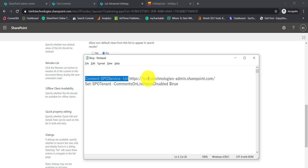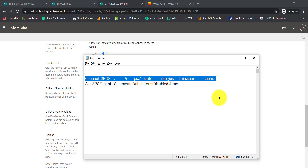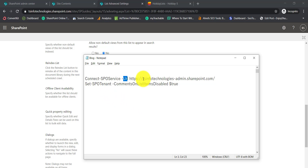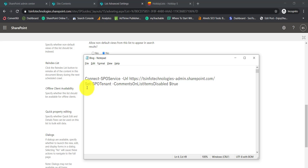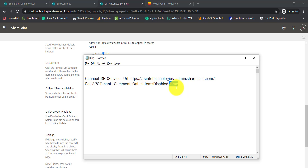Make sure you install the SharePoint Online Management Shell — I have a couple of videos on how to use PowerShell with SharePoint Online. The command is: Connect-SPOService -Url with your tenant admin center URL, which is your tenant name followed by '-admin.sharepoint.com'. Then run: Set-SPOTenant -CommentsOnListItemsDisabled. Set it to true to disable commenting, or false to enable it. I am not going to disable it in this tenant but this is how it works — I have done this in an existing tenant and it works fine.